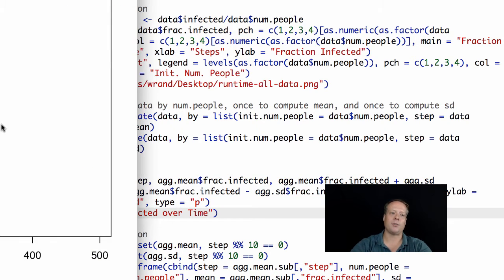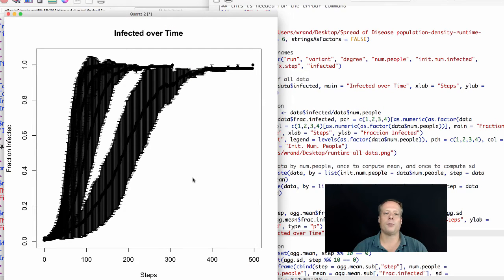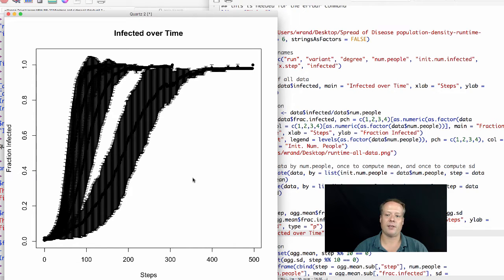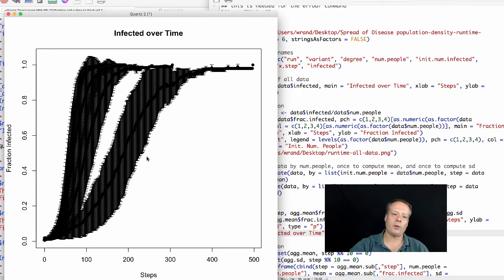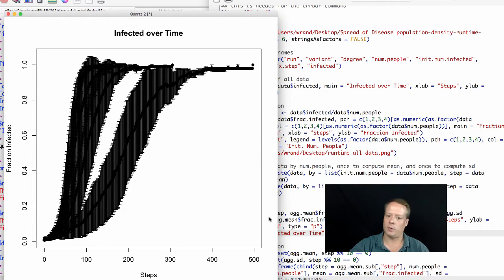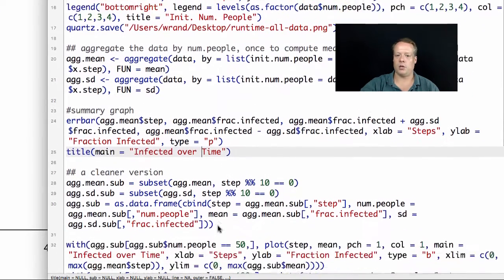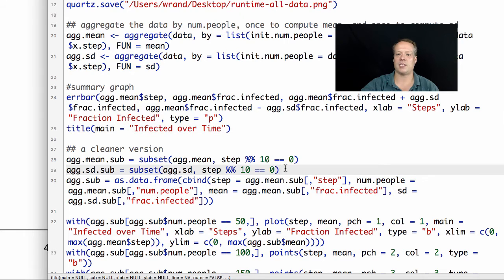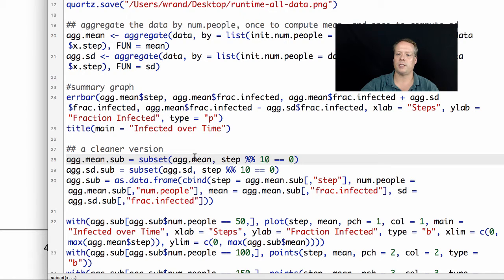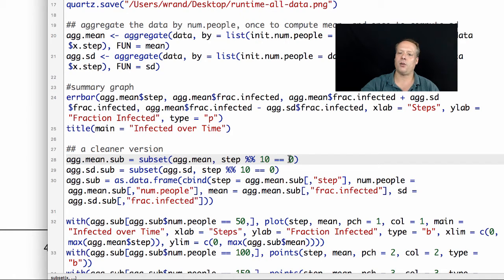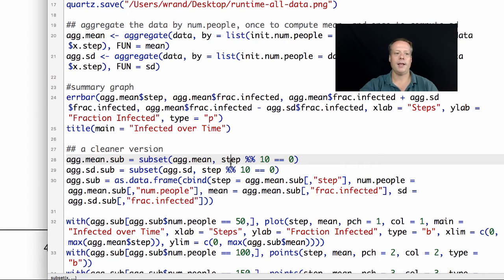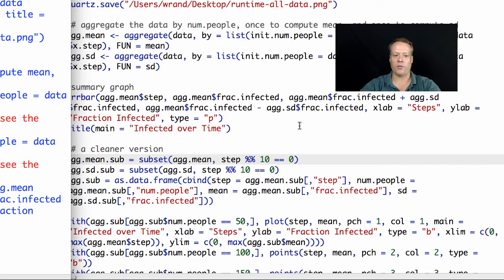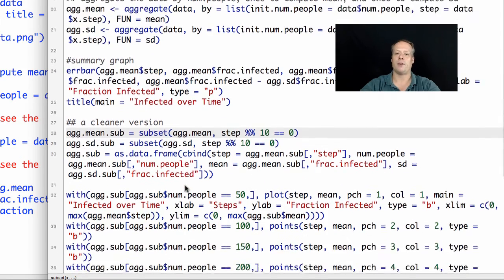Once we've done all that, we can now plot an error bar graph where we're looking at the step versus the fraction infected, and then we take that fraction infected and we add the standard deviation and subtract the standard deviation. When we look at this data, we're simply plotting every single point, and we haven't added the coloring, so it's not as obvious what the different points are. One thing you might notice is that plotting every single point when you have up to 500 steps produces a lot of data that makes it hard to differentiate. So one of the first things we're going to do is take that mean data that we just aggregated, and we're only going to look at every 10 steps. What we do is we take the original data and we say only include steps where when you divide by 10, you get a remainder of zero. This is the modulus operator, which takes an input, divides it by a number, and gives you the remainder. This will give us 10, 20, 30, 40.